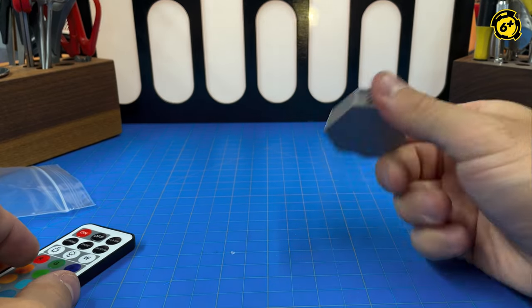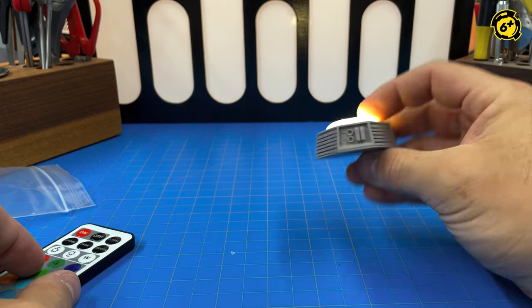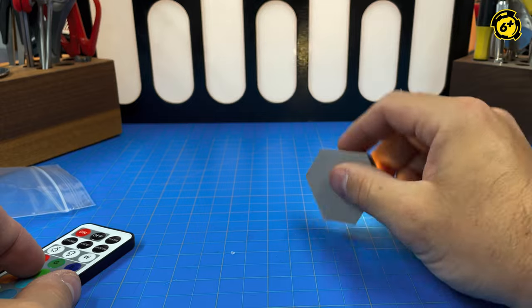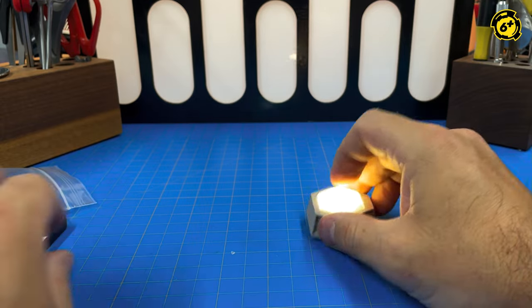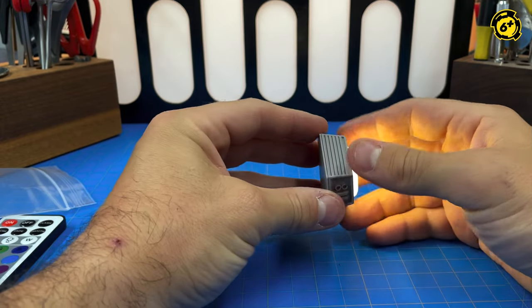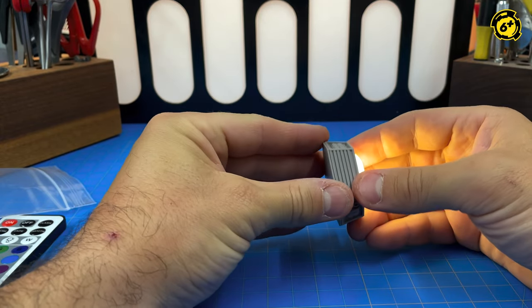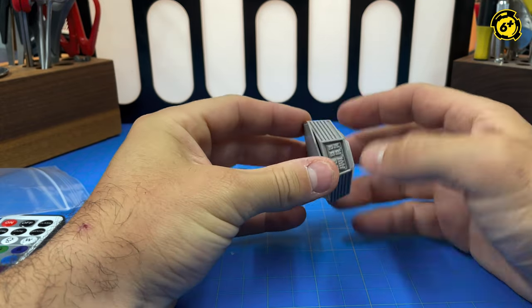As you can see, they're pretty robust. They don't require any glue to fit together. The one tip we would give you, well, two quick tips.